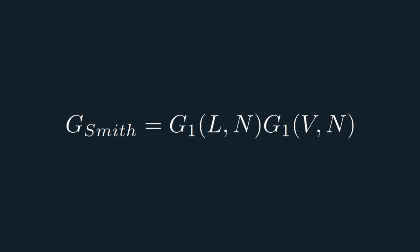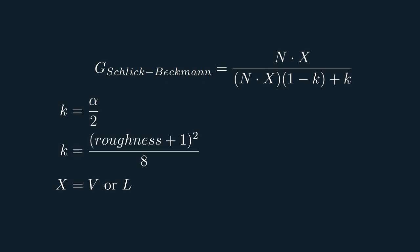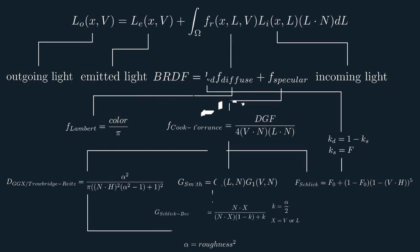Now, both of these will use the same equation, which will be the Schlick-Beckman function. The only difference is that for one we'll use the view vector, while for the other one we'll use the light vector. The k variable will be equal to alpha over 2 in our case. Notice that online you may find people using roughness plus 1 all squared over 8. This is because Disney and the Unreal Engine 4 were using this variant in the past, but now they've reverted to the alpha over 2 variant as far as I know. Now the last equation is the Fresnel function, but we already looked at that, so that concludes the rendering equation. Hooray! Here's an overview of the whole thing.